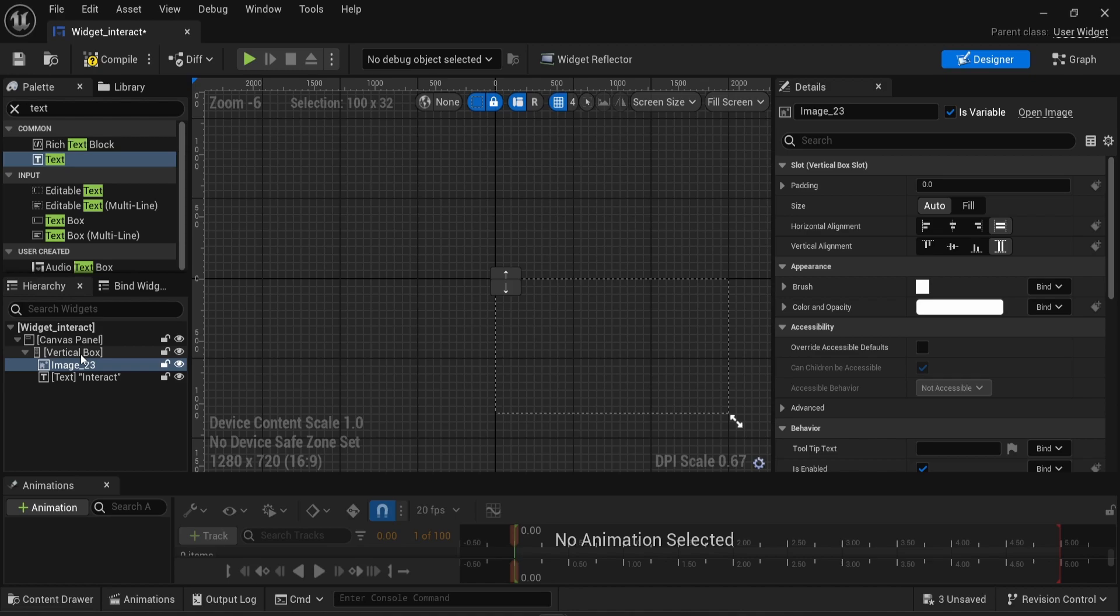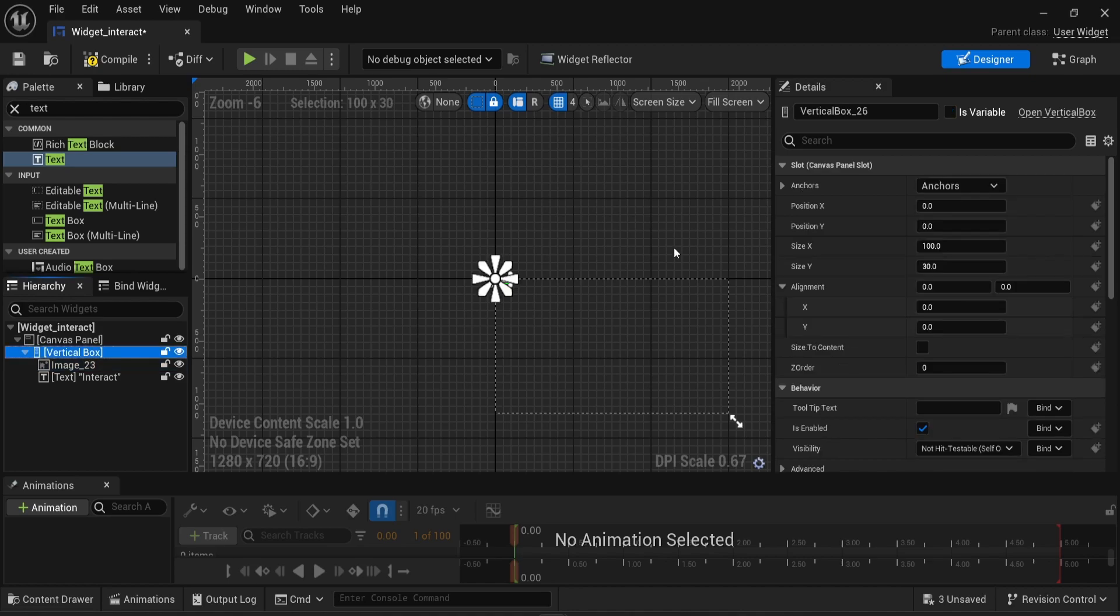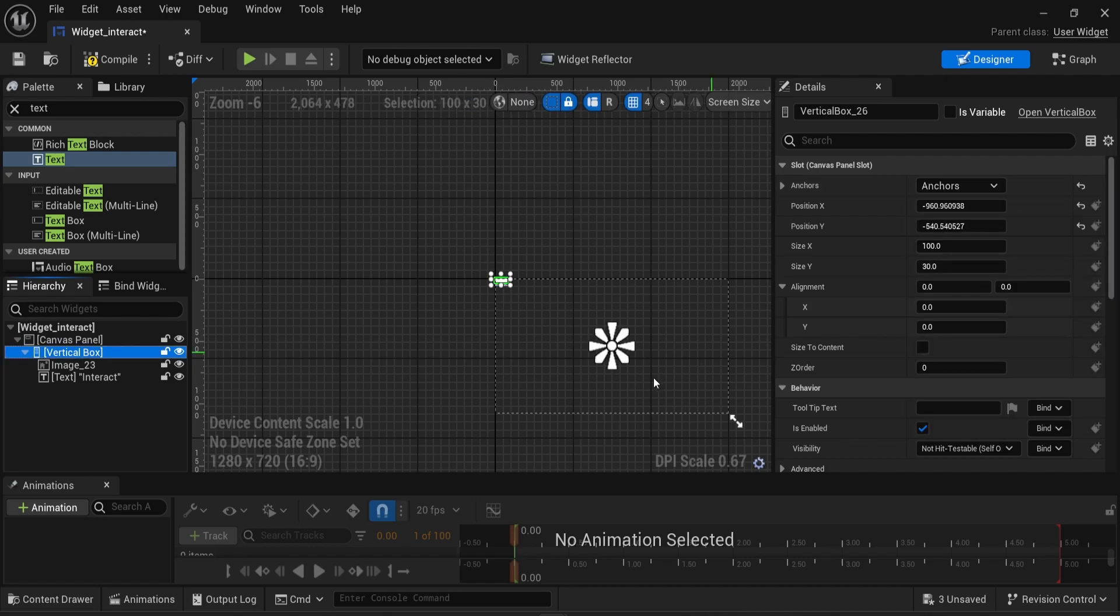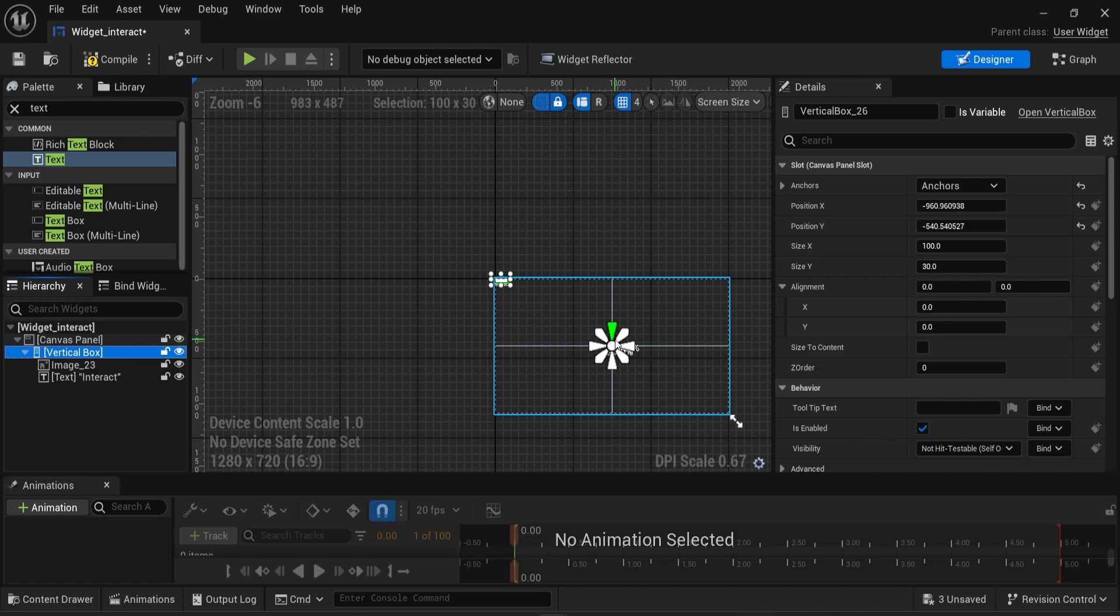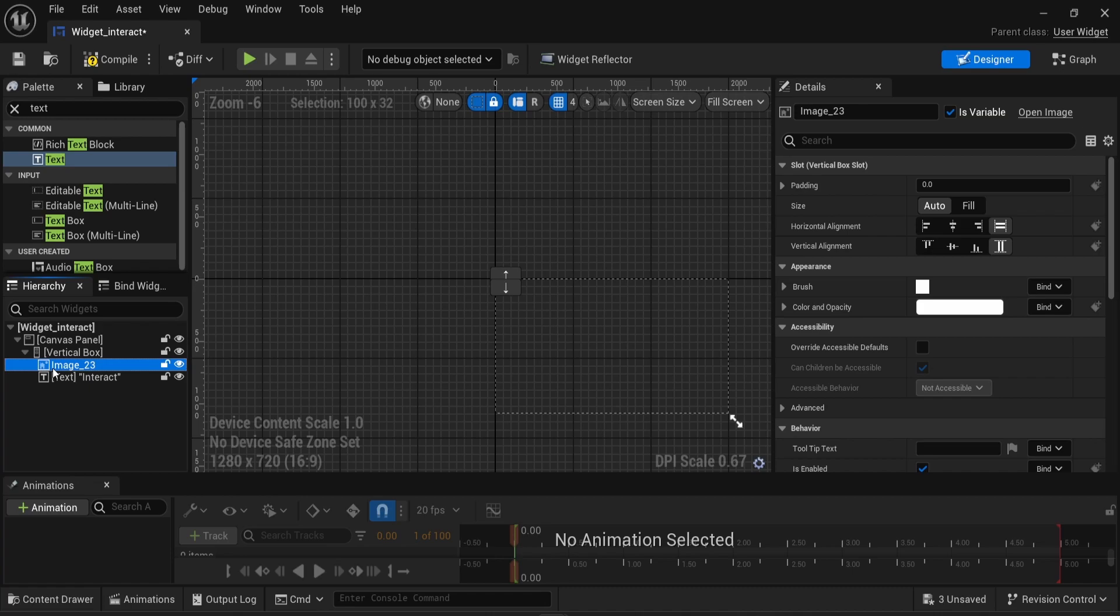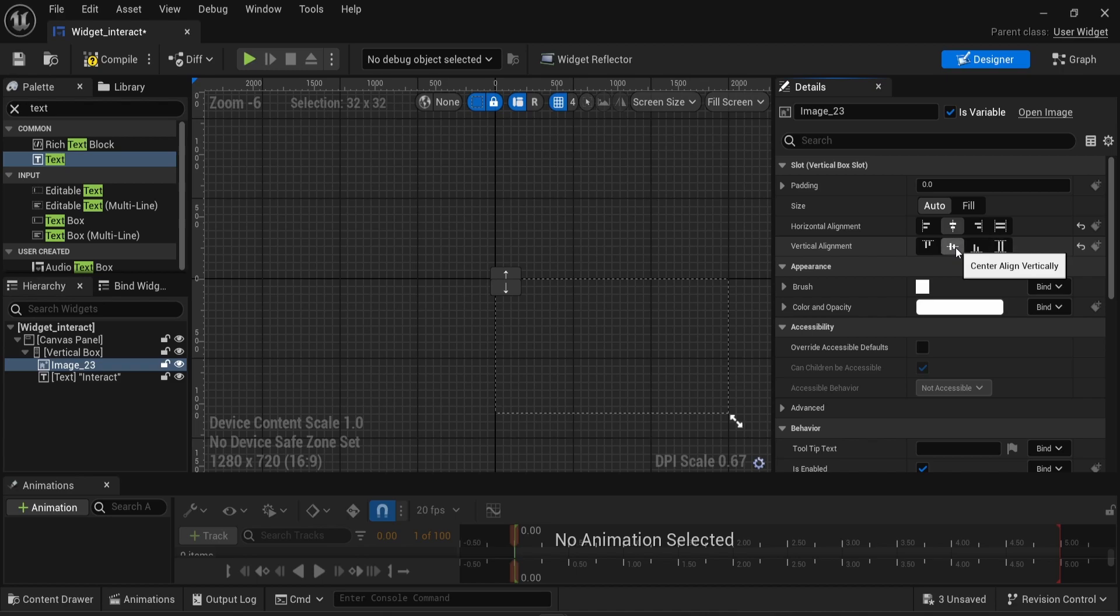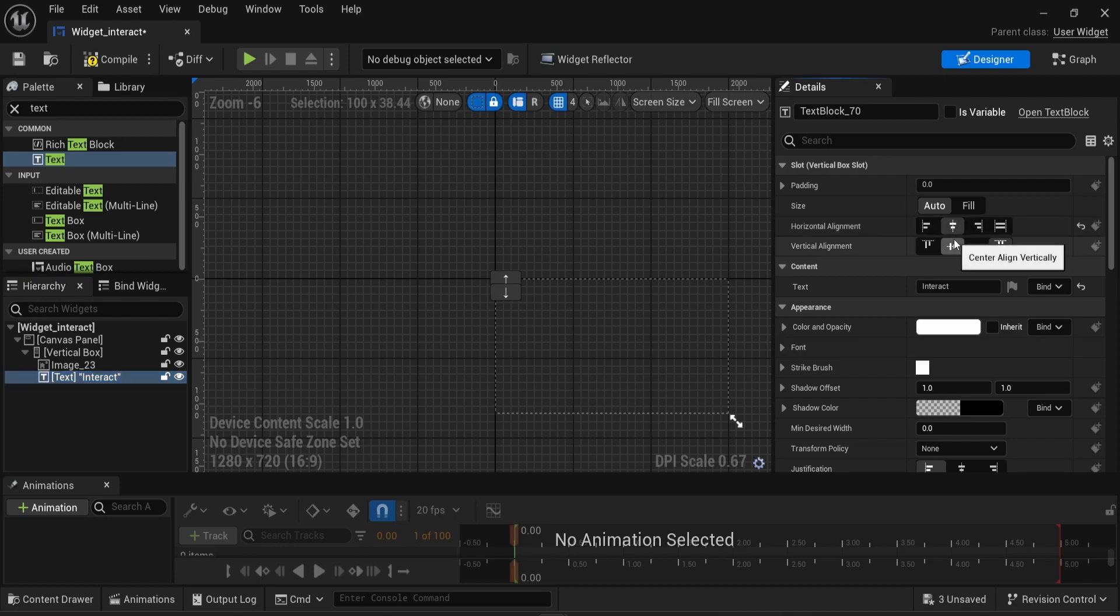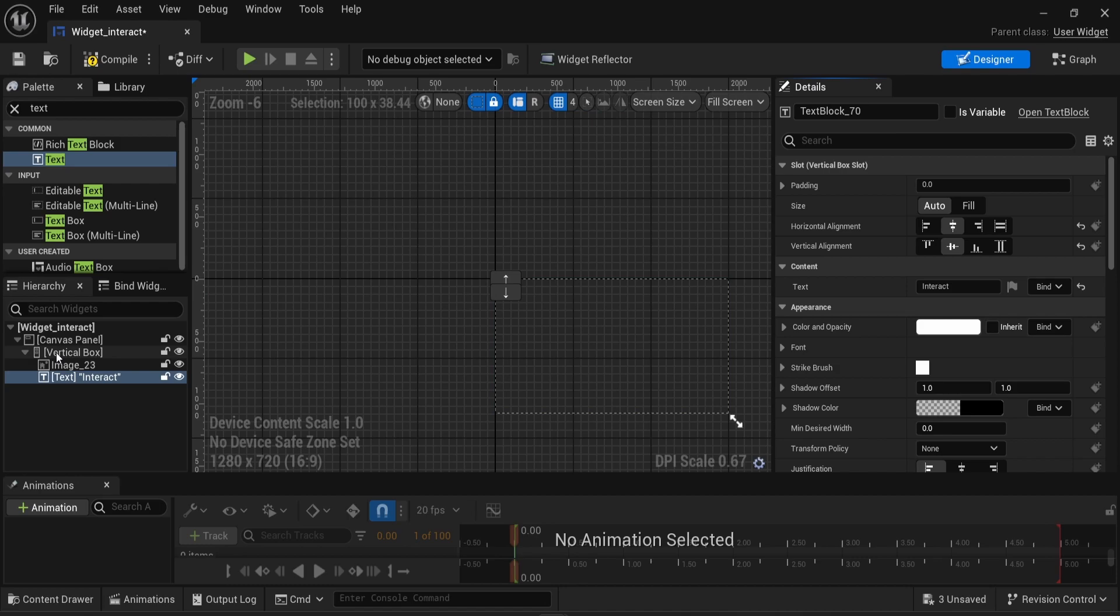So inside the vertical box, I'm gonna click on anchors and select the middle anchor. The moment I do that, we can see that the anchoring is gonna be centered horizontally and vertically. Now for the image, I want to center my image horizontally but also vertically. Same for my text here. I'm gonna change that to center horizontally and center vertically.